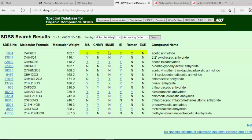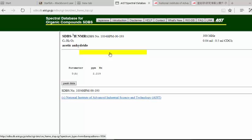Mass spec, carbon, proton, infrared, and so on. So you click proton NMR.